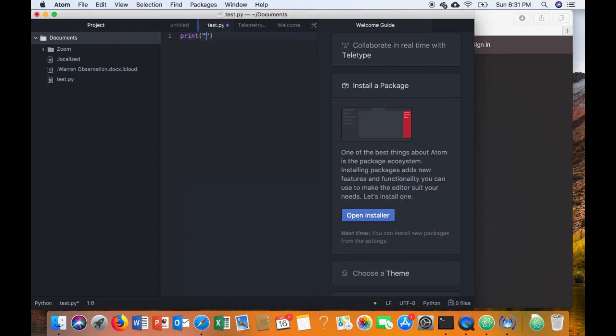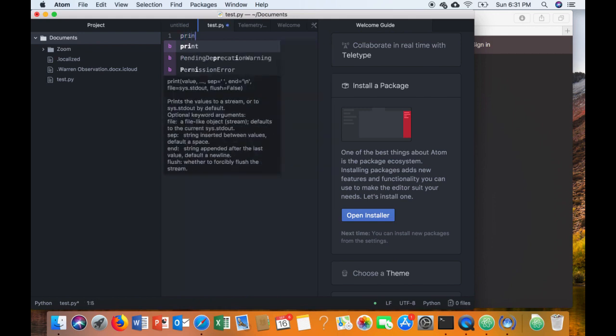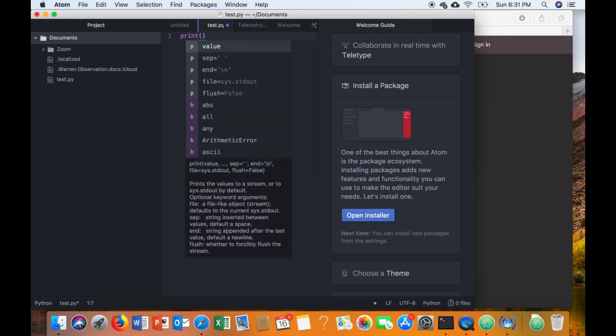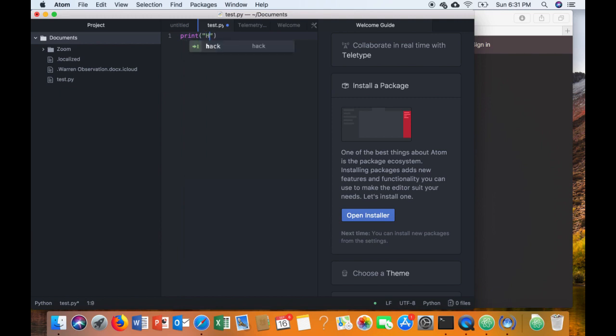So we're going to type print. After you type print, you will open a parenthesis and you should see that it offers a closed one. If it doesn't, you'll have to close it by yourself. But then in quotes, and the quotes are really important, write hello. So you should have print and then in parentheses and in quotes the word hello.